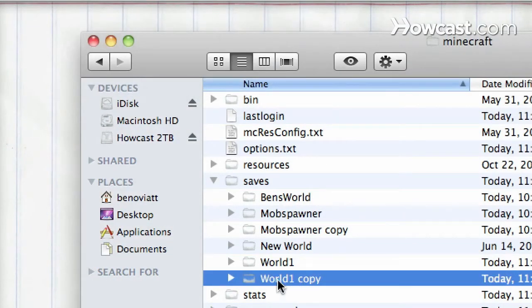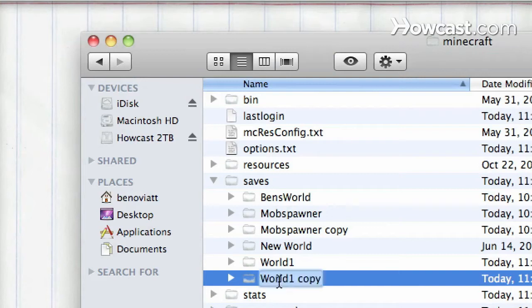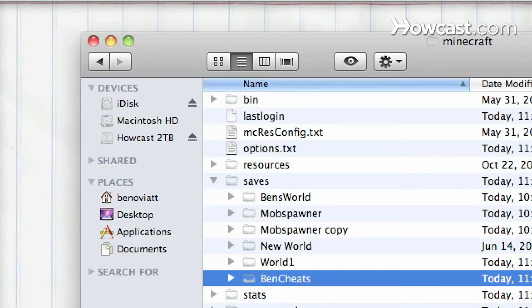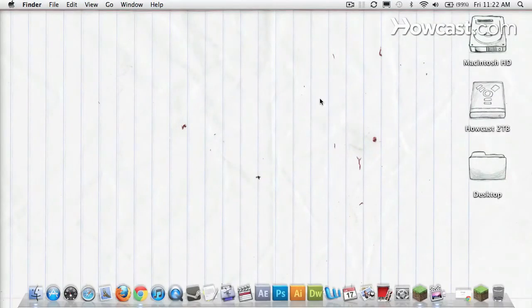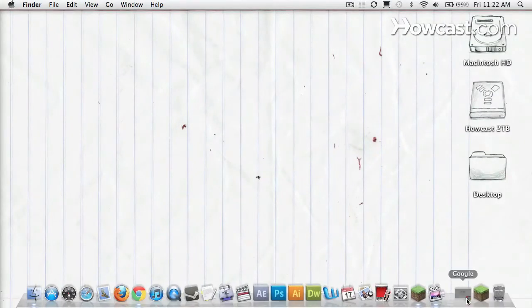I'm going to click on it to rename it, and I'm going to go with the name Ben Cheats, so I know that this is a completely illegitimate world. I'll close out of here, and I'm going to go find an inventory editor.